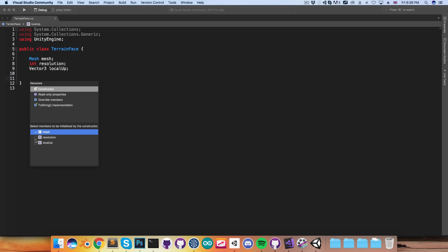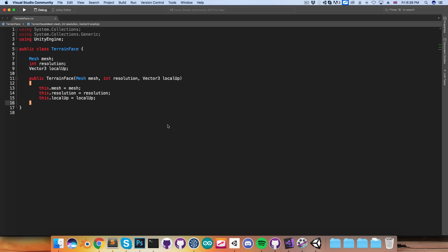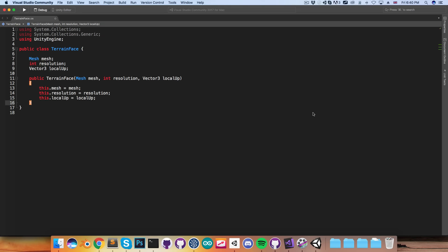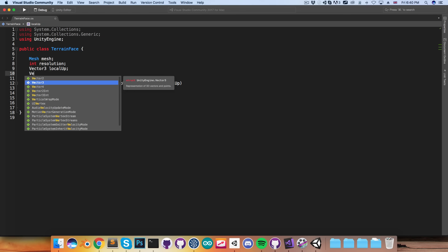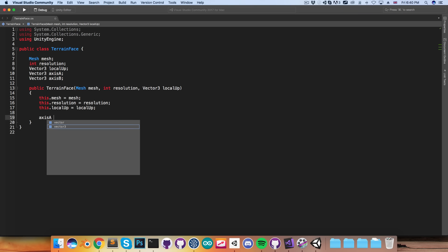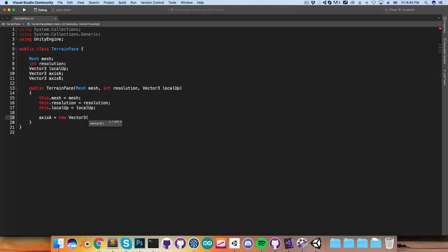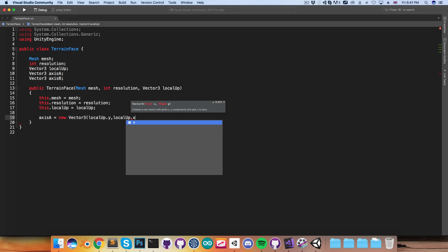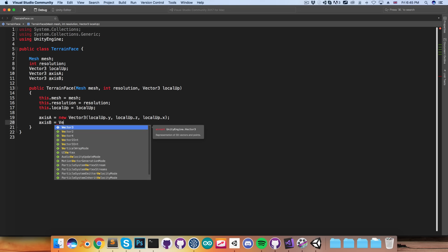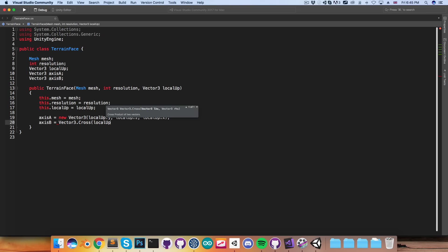Then we can generate a constructor to set all of those. Now if we imagine we've got this face and it has a local up direction, we're going to want to calculate these other two directions, which I'll call axis a and axis b. Axis a is equal to a new Vector3, and we can just swap around the coordinates of the local up we've been given — swap the y with the x, the z with the y, and the x with the z. Then for axis b, we want to find a vector which is perpendicular to both local up and axis a, so we do that using the cross product of local up and axis a.